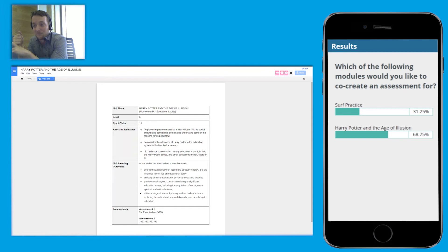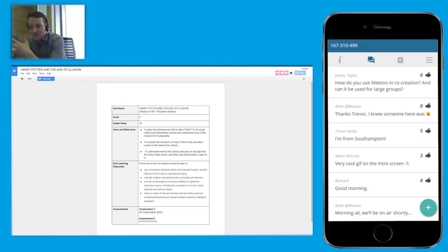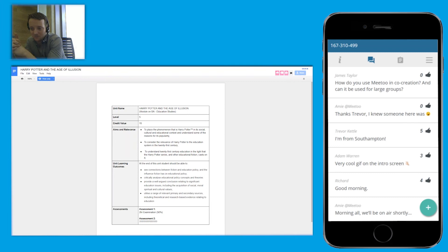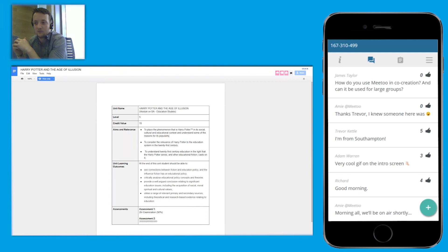So Amy, could we get the Harry Potter in the Age of Illusion module form up. This is the module we're going to co-create an assessment for. It's a 15-credit, level five (second year) module. Its aims are to place the phenomenon of Harry Potter in its social, cultural, and educational context; to consider the relevance of Harry Potter to education in the 21st century; and to understand 21st century education in light of the Harry Potter series. Learning outcomes include connecting fiction and education policy, critically analysing educational concepts and theories, and utilising primary and secondary sources. We already have a two-hour exam weighted at 50%, so we need to find another 50% weighted assessment.